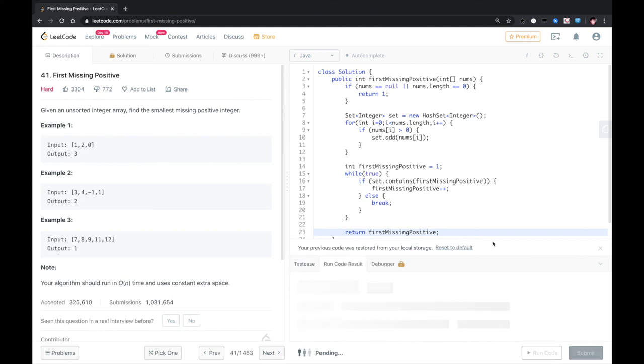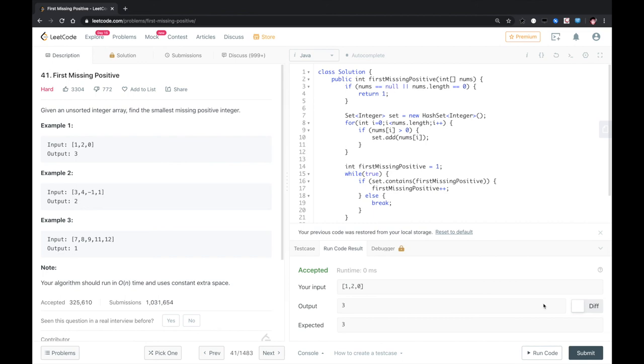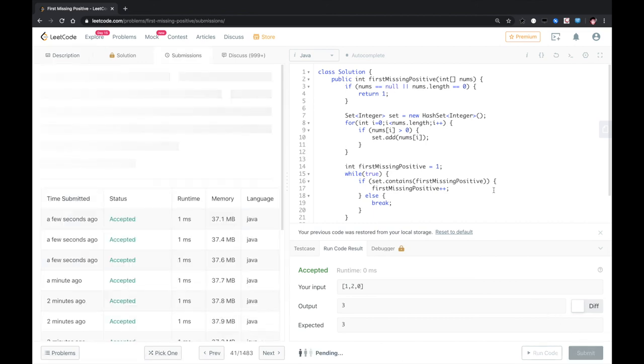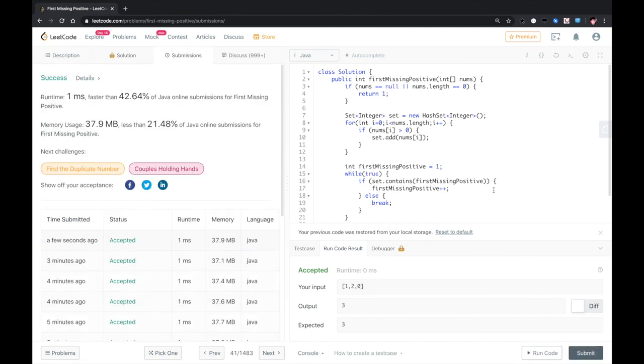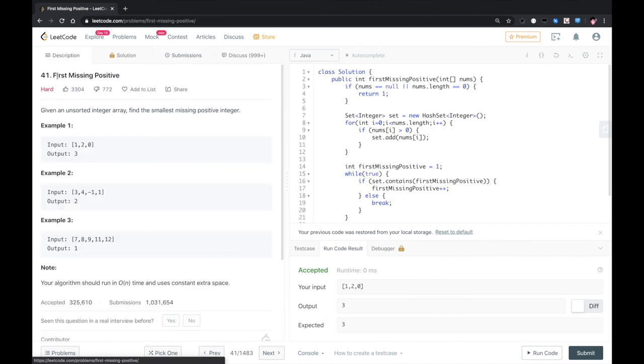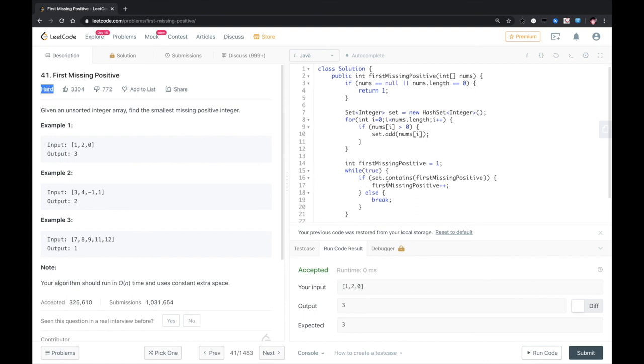Run. Submit. Okay, that worked. Don't know why it marked the heart here. But yeah, this is the solution. Let me know if you have a better solution. Thank you.